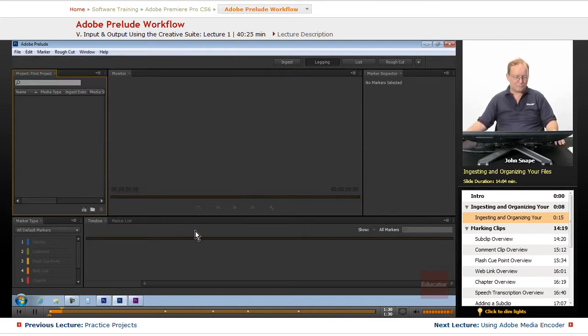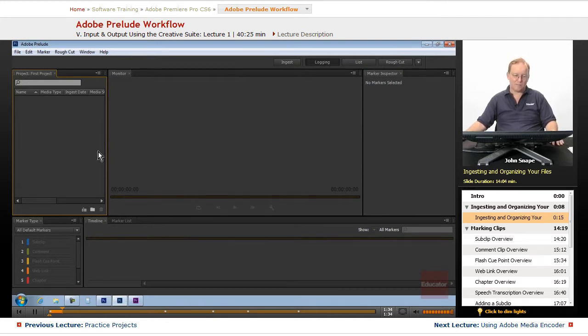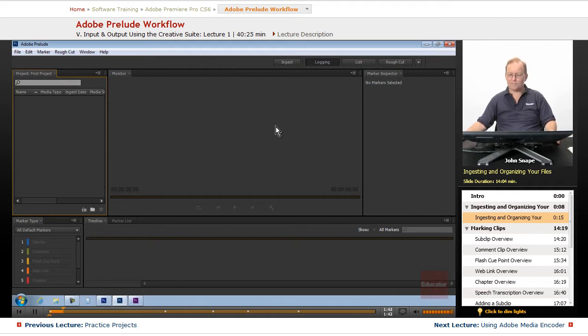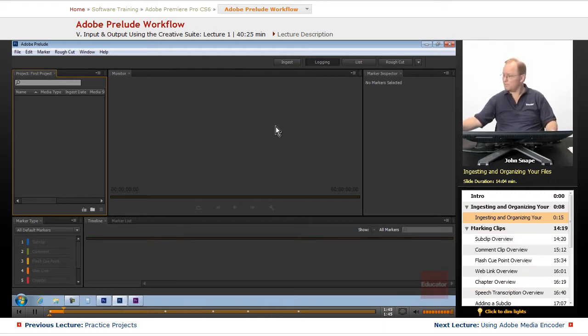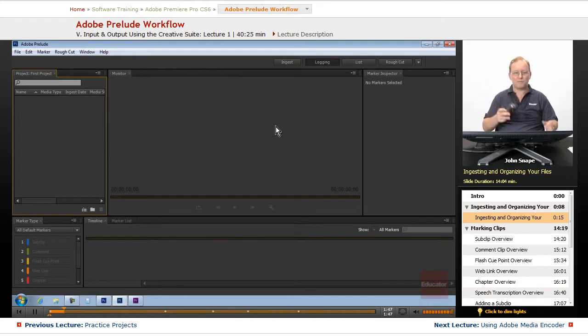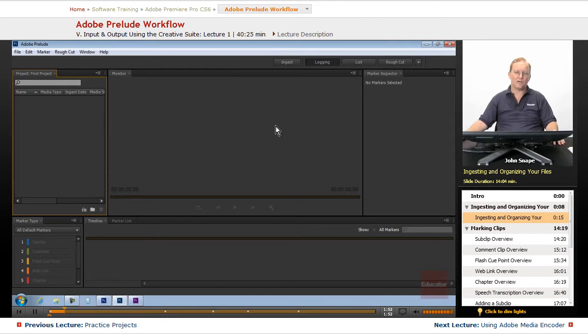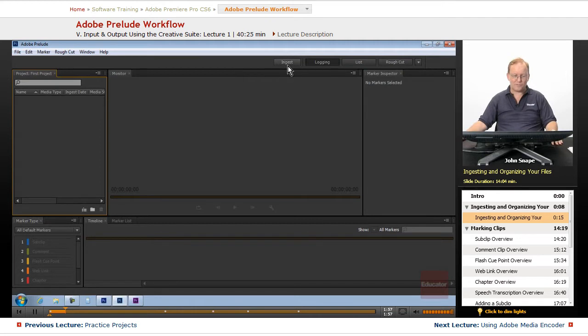Now, it might seem like nothing's happened. But what we want to do is ingest files. I'm going to ingest files directly off of an SD card from a video camera, and I'm also going to ingest from the hard drive. There are a couple ways to ingest.